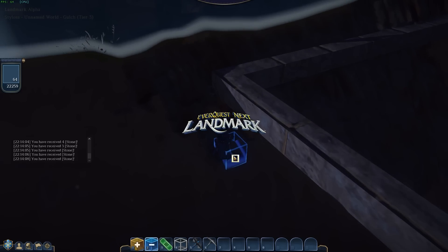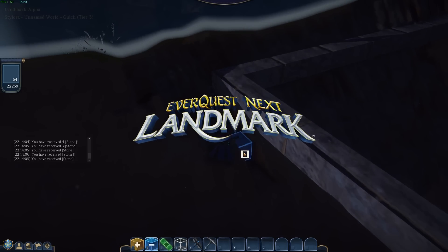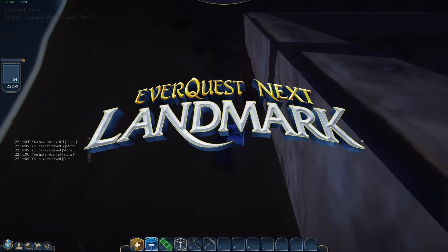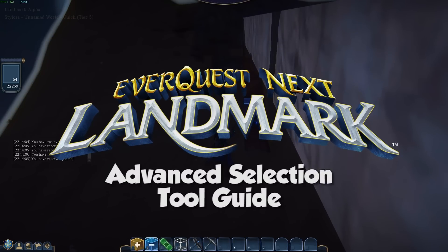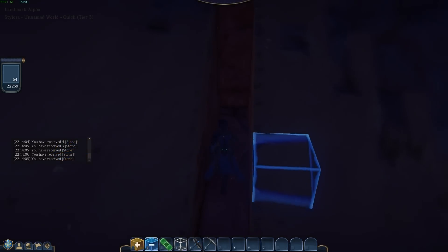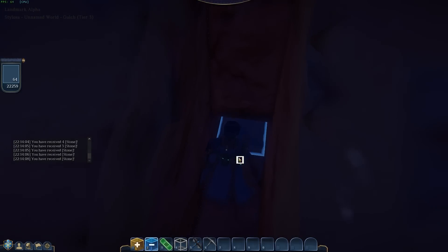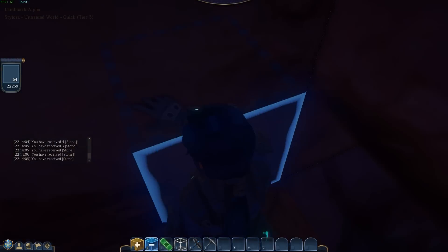Hello ladies and gentlemen and welcome to Unitlost. I'm Starliosa and this is more EverQuest Next Landmark coverage. What I'm going to show you today is the selection tool, and this is going to be an advanced selection tool guide. I'm going to show you where you really need to be using the selection tool and how it can really help you out.